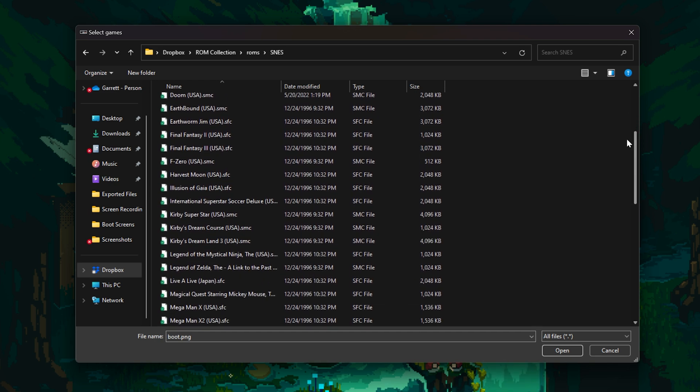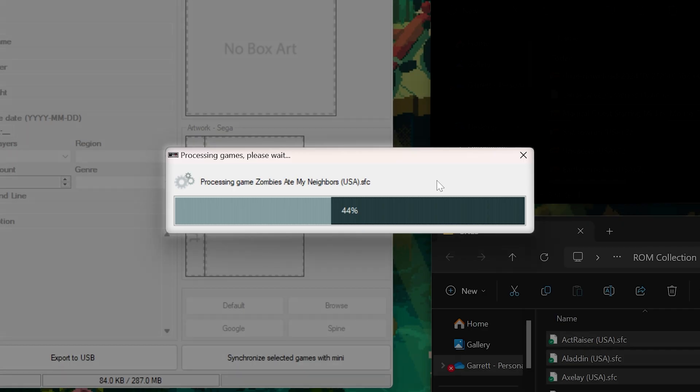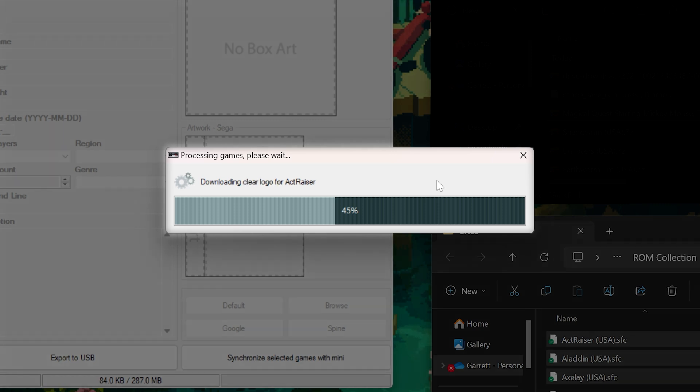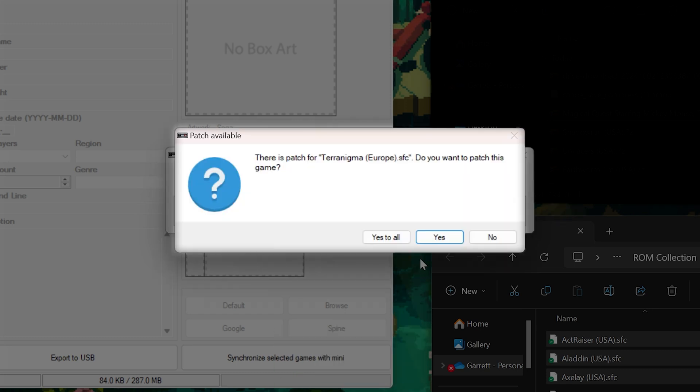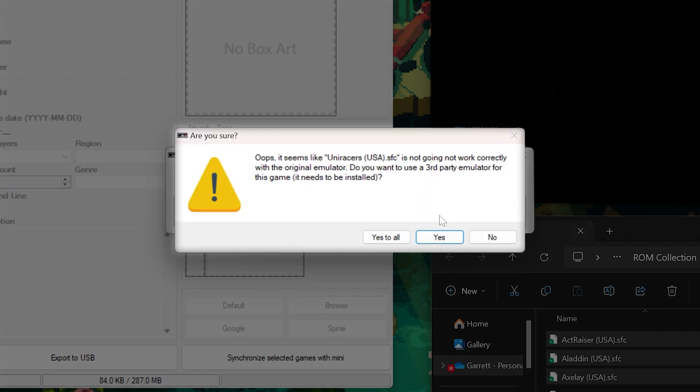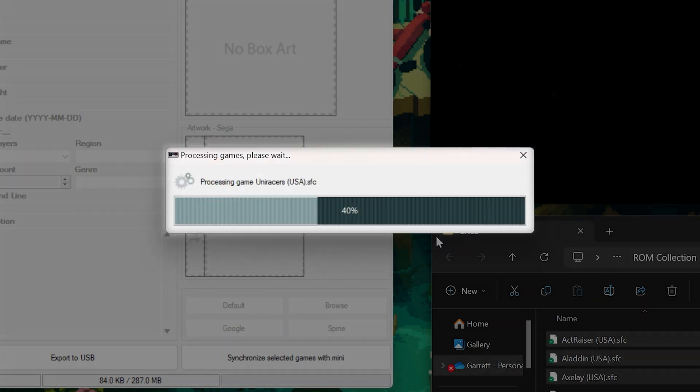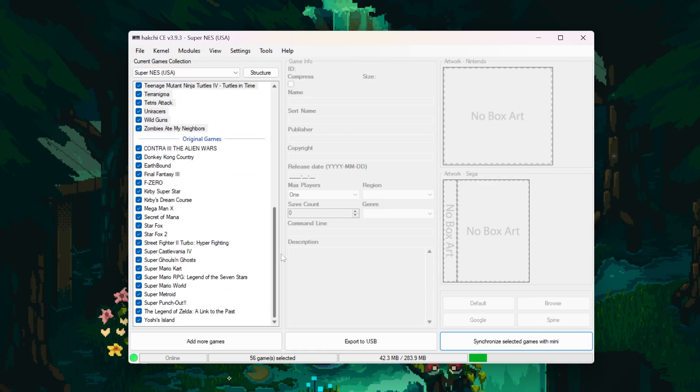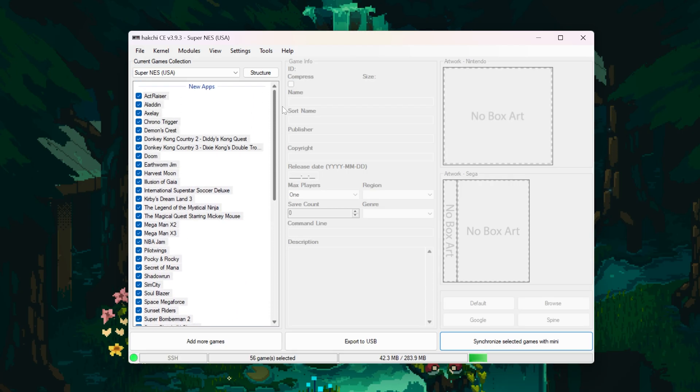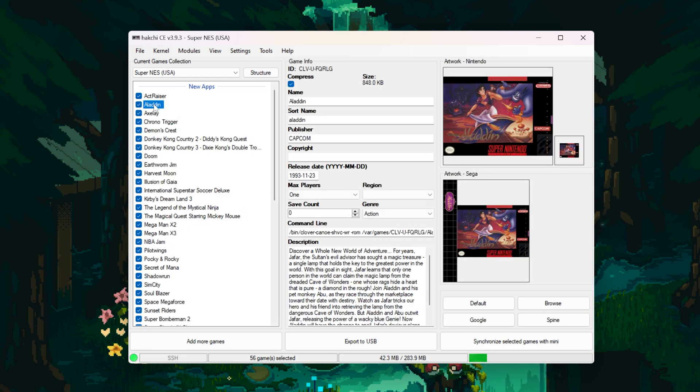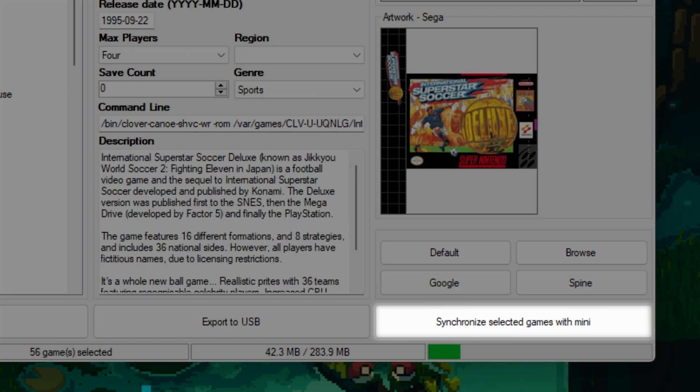For SNES games, you can literally just take your ROMs and drag them straight into Hackchi. Hackchi will automatically start processing the games and download additional details like the game's box art, release date, and description. Most SNES games run on Canoe, which is Nintendo's emulator built into the SNES classic. If a game can't run on Canoe, the software will give you a pop-up asking if you'd like to download a third-party emulator. All this means is that Hackchi will download RetroArch, giving you another emulator that supports a much wider variety of games than Canoe would. Also, RetroArch is how you run games from other consoles. So, if this pops up for you when you drag your SNES games into Hackchi, I would just say yes to all.